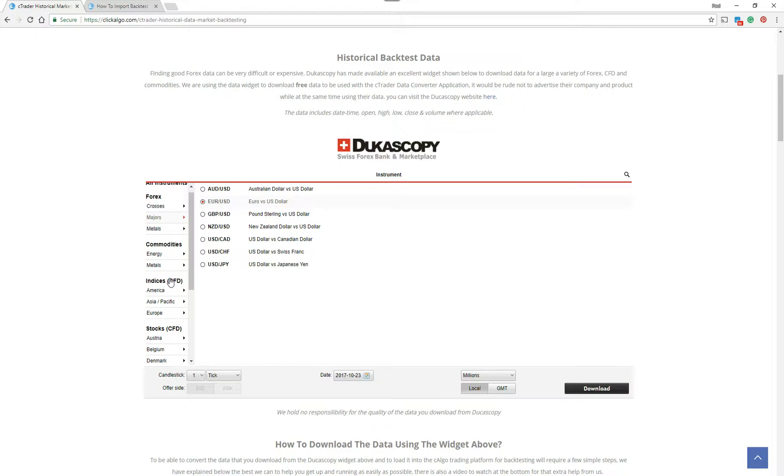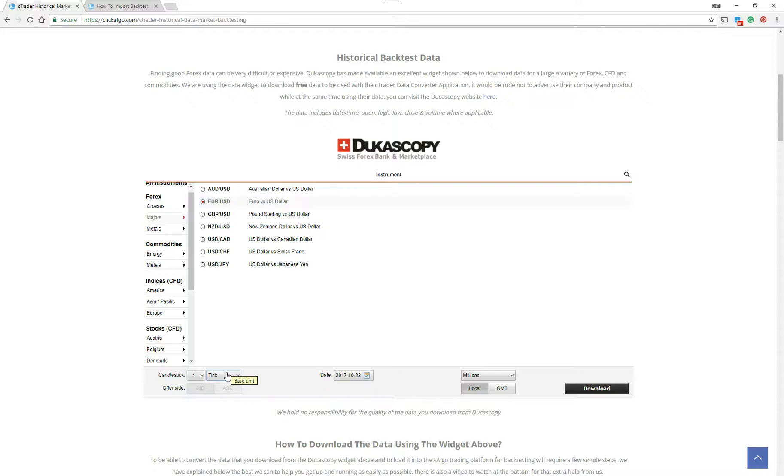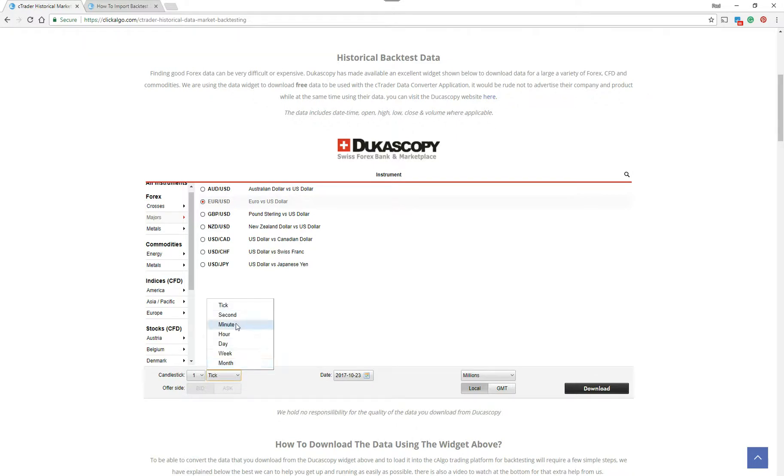So if I put the majors on here and go to Eurodollar, you click on it. Ctrader only allows one-minute candle bar data. If you look at the video that showed you how to import data, it will show you that you can only, at this current time with Ctrader, import one-minute data. In the future, they might increase it to one tick, but the good thing about this Dukascopy widget is you can download data in tick format, which is very useful. So when Ctrader upgrades the platform to allow tick data, you can use this tool. I'm going to go to one-minute.